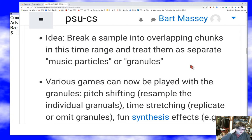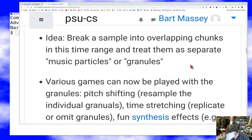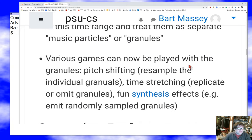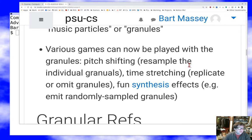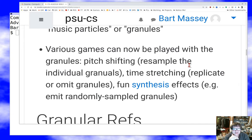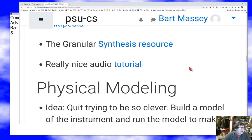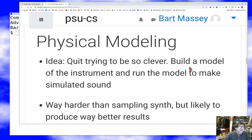We break up a sample into overlapping chunks that are sort of sound pixels describing the wave we're interested in. Then you can do things with these sound pixels that correspond to things you could do to transform a graphical image: you can pitch-shift by resampling individual granules, time-stretch by replicating or omitting granules, or get fun synthesis effects by emitting randomly sampled granules from some frequency range. Granular synthesis can make some really interesting and pretty noises, though they have a distinctive sound you won't mistake for anything else.